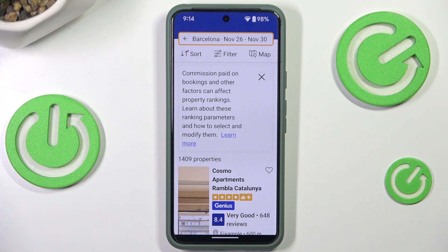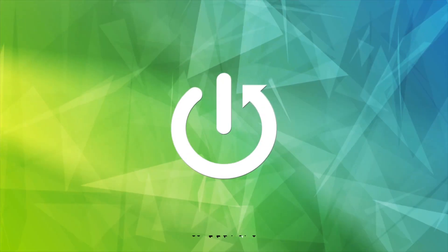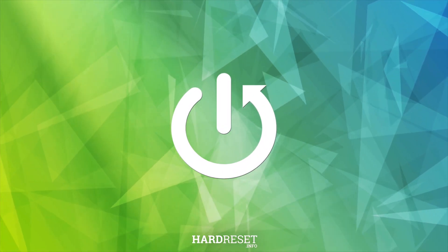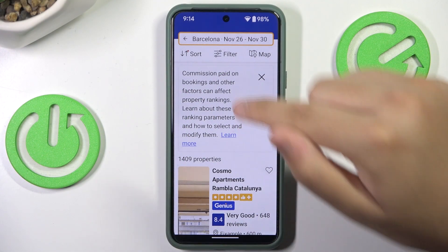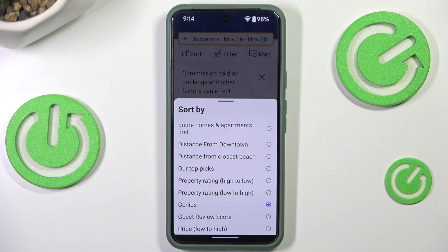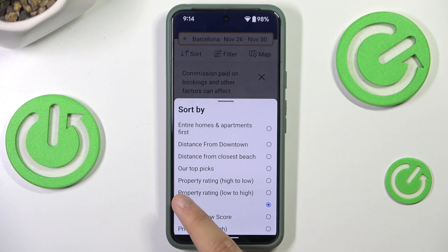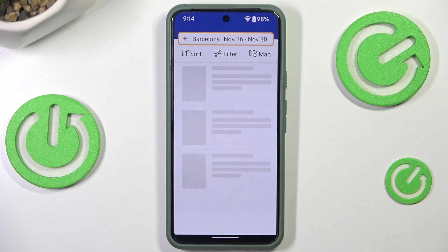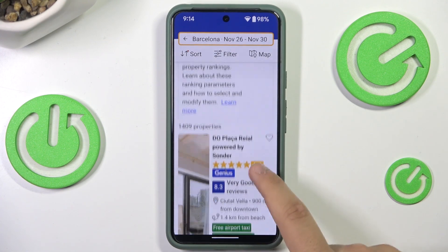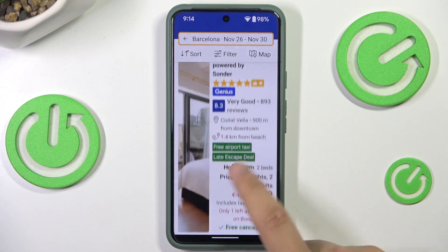Hey guys, welcome to the channel. In this video I will show you how to sort the property rating from the highest to the lowest. First, go to Sort, and then here you'll see 'Property Rating High to Low' — click it. As you can see, we're getting the best reviews from the highest to lowest.